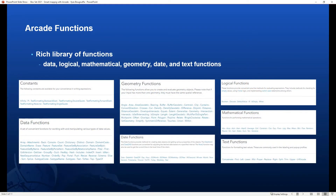Now let's talk briefly about functions. Arcade is purposefully simple but has a rich library of functions, whether these are data, logical, mathematical, geometry, date, or text functions. These functions make it easy to do complex calculations. The one I want to highlight here is the geometry functions that allow you to include GIS concepts in your expression, such as area, buffer, centroid, and so on.